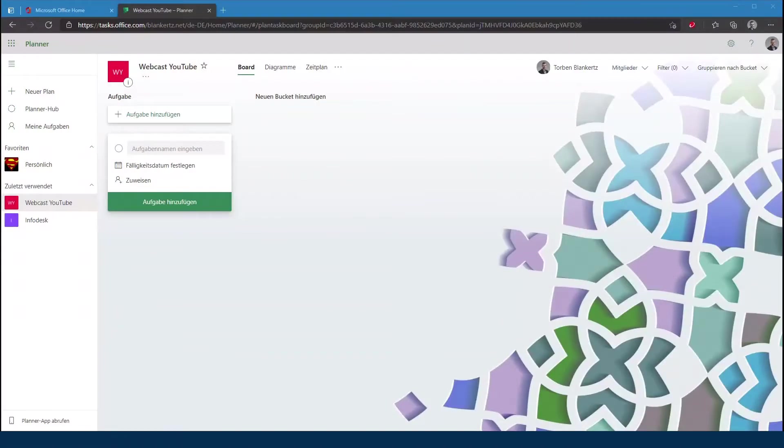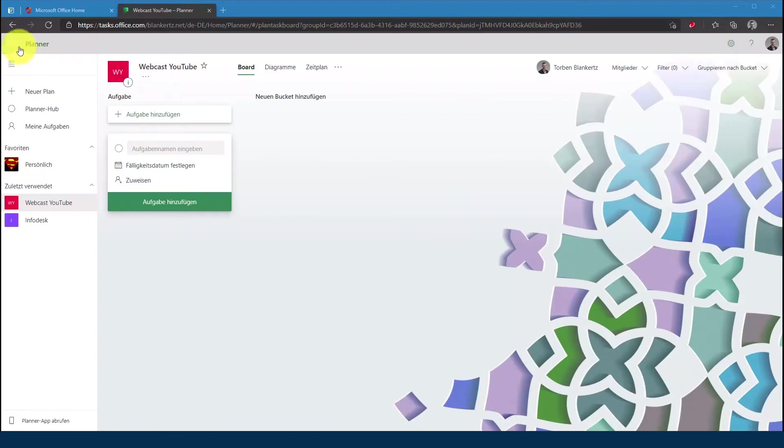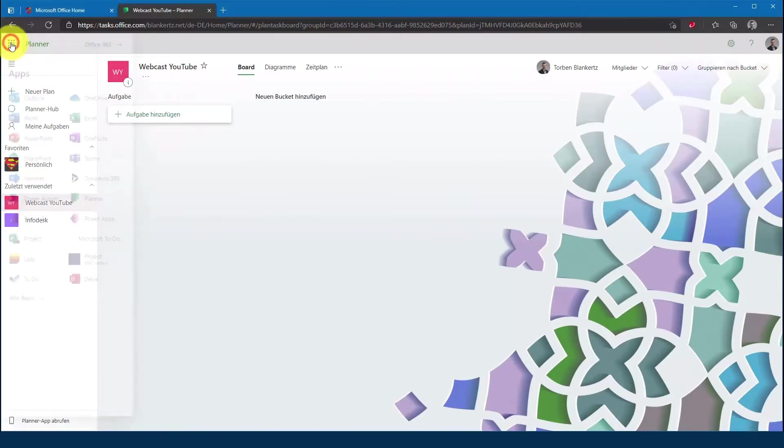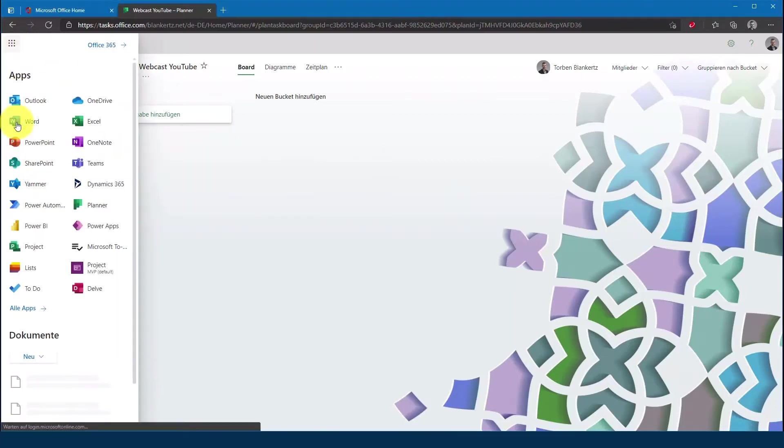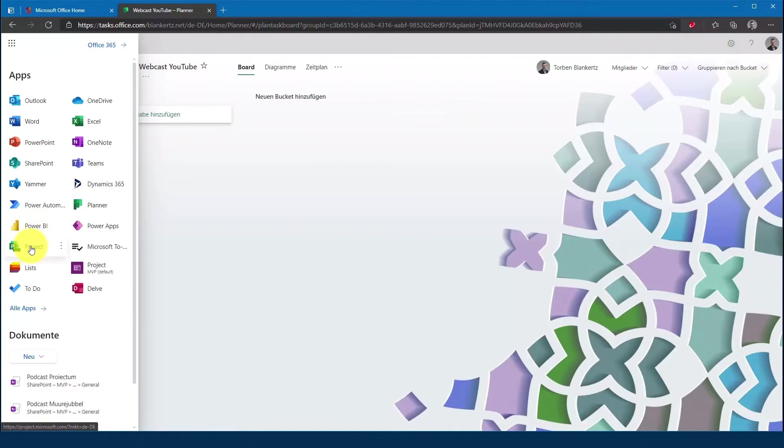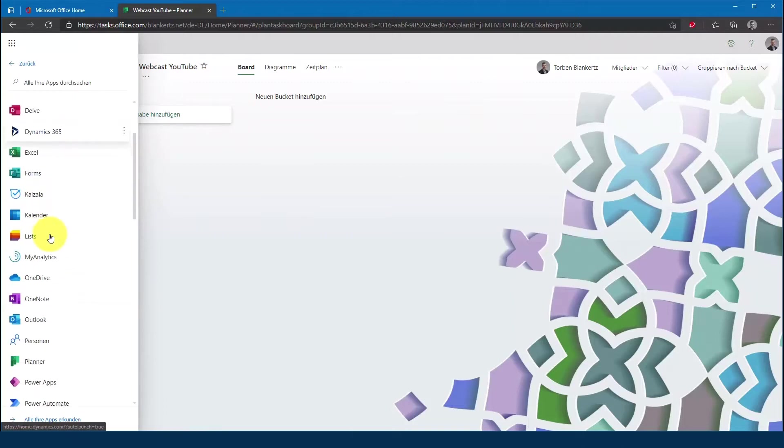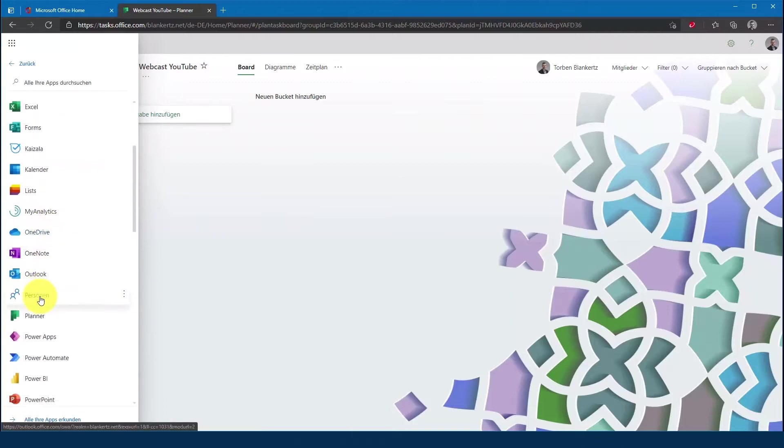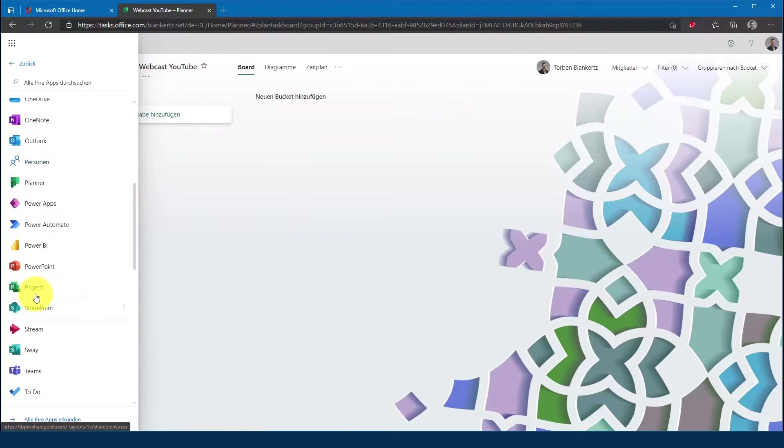Als nächstes wollen wir erst einmal kontrollieren, ob ihr auch die nötigen Berechtigungen auf der PWA-Site besitzt. Hierzu wechsle ich jetzt auf die Project Home-Seite, wähle im App Startmenü einmal Project aus. Sollte Project hier euch nicht angezeigt werden, dann gebt mal auf alle Apps.